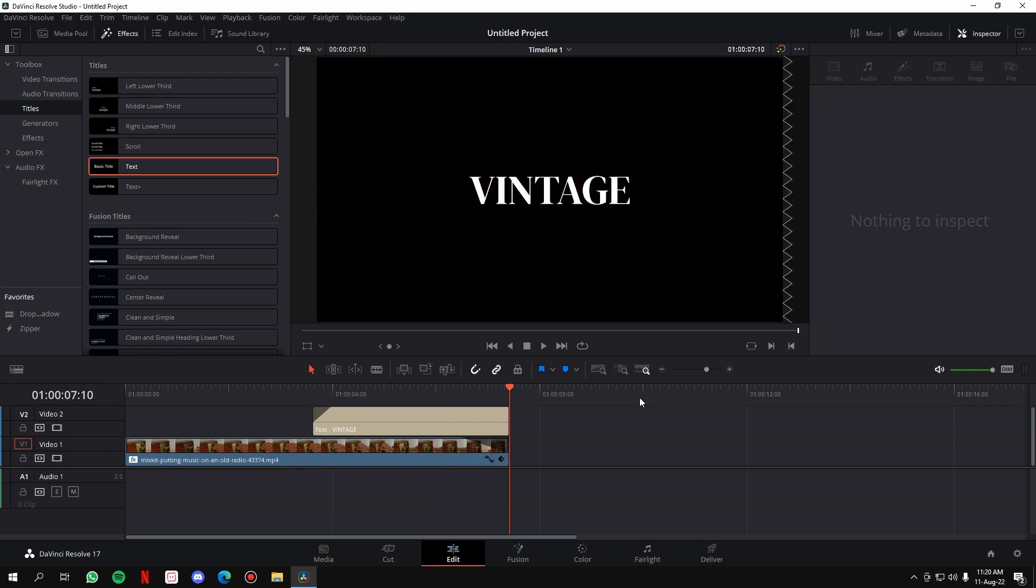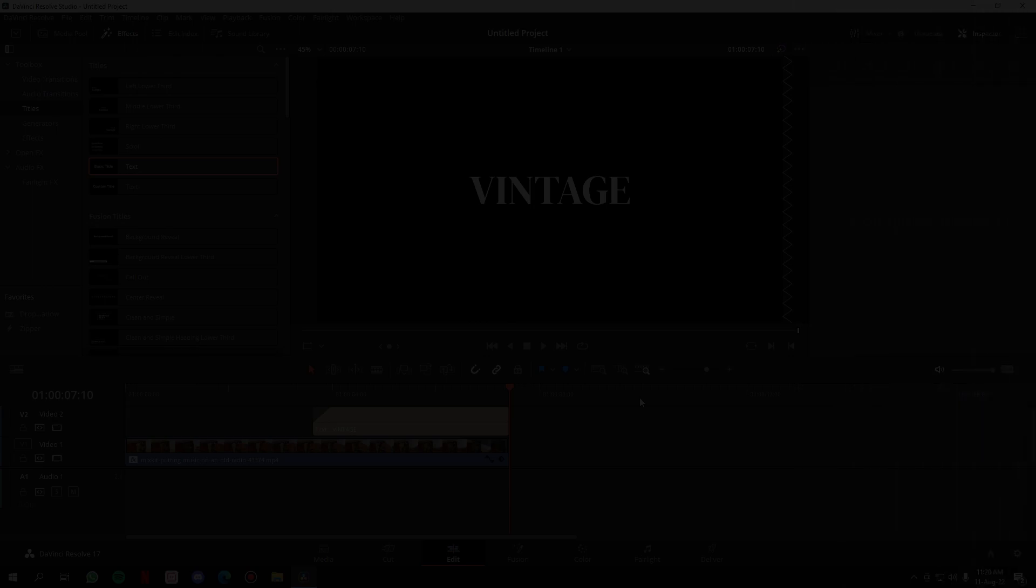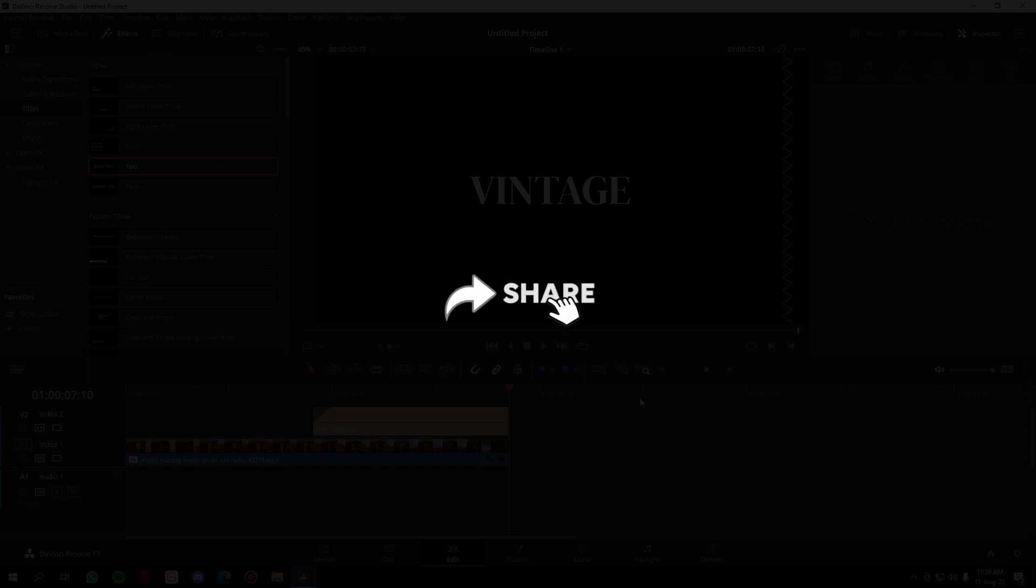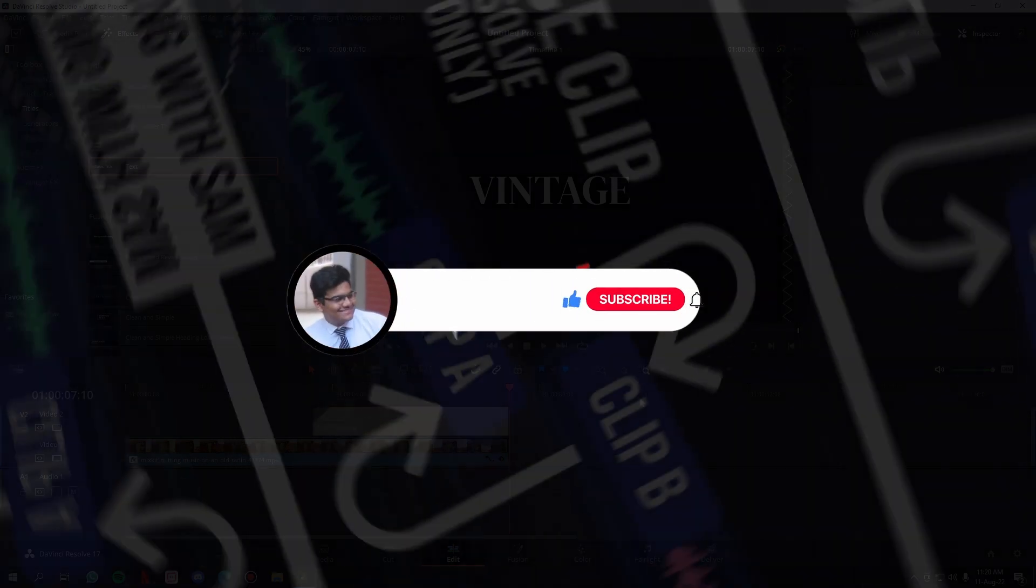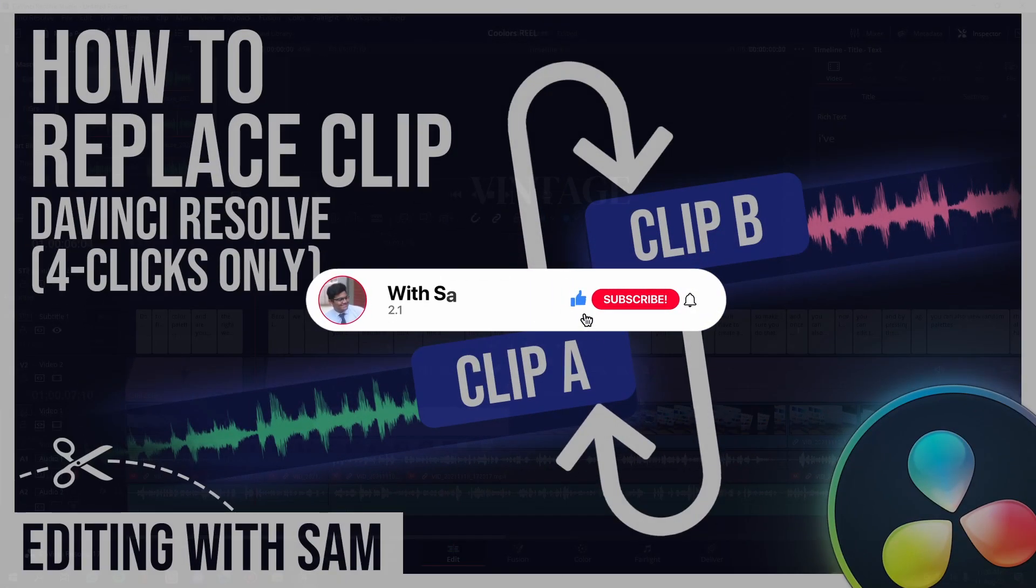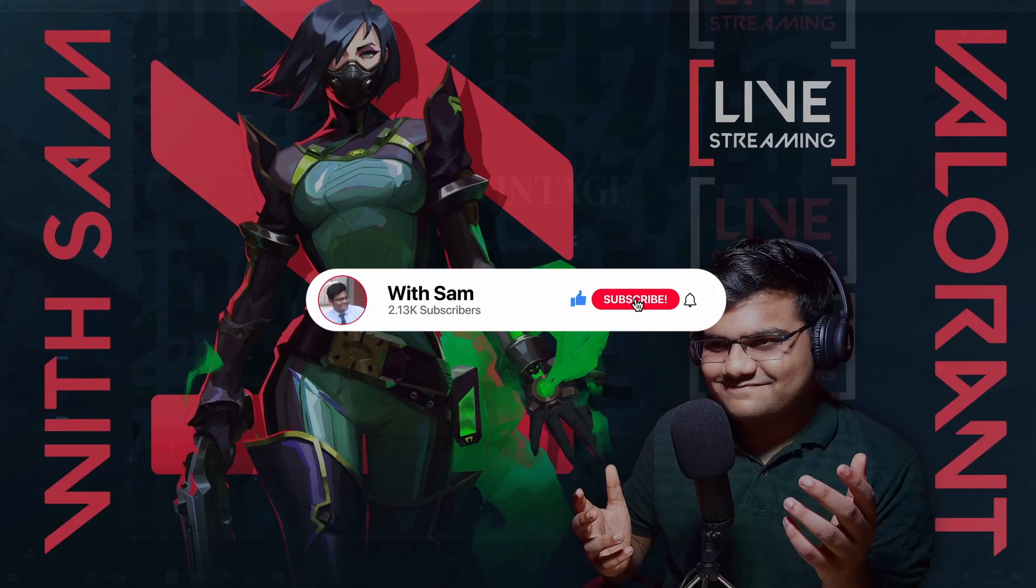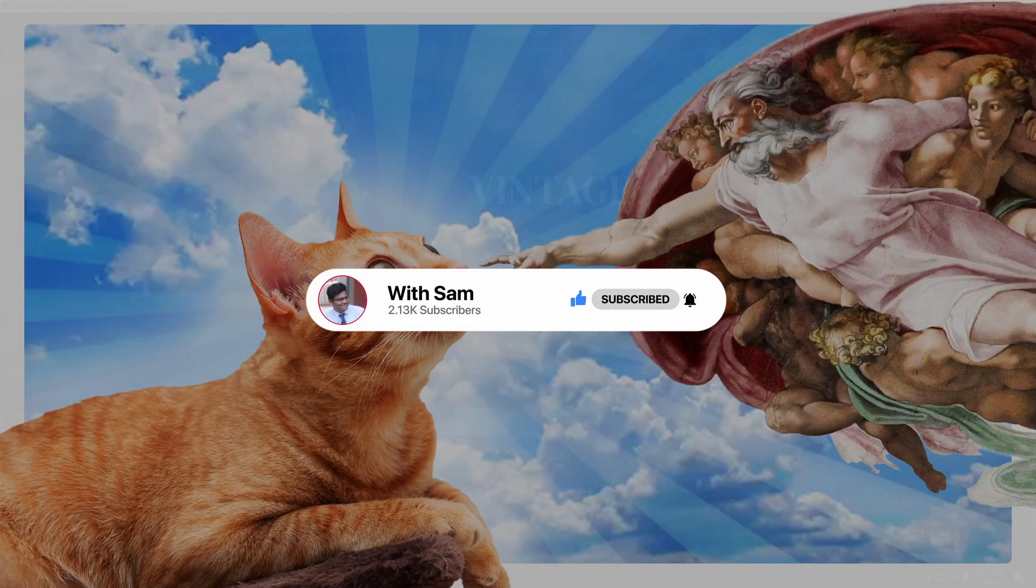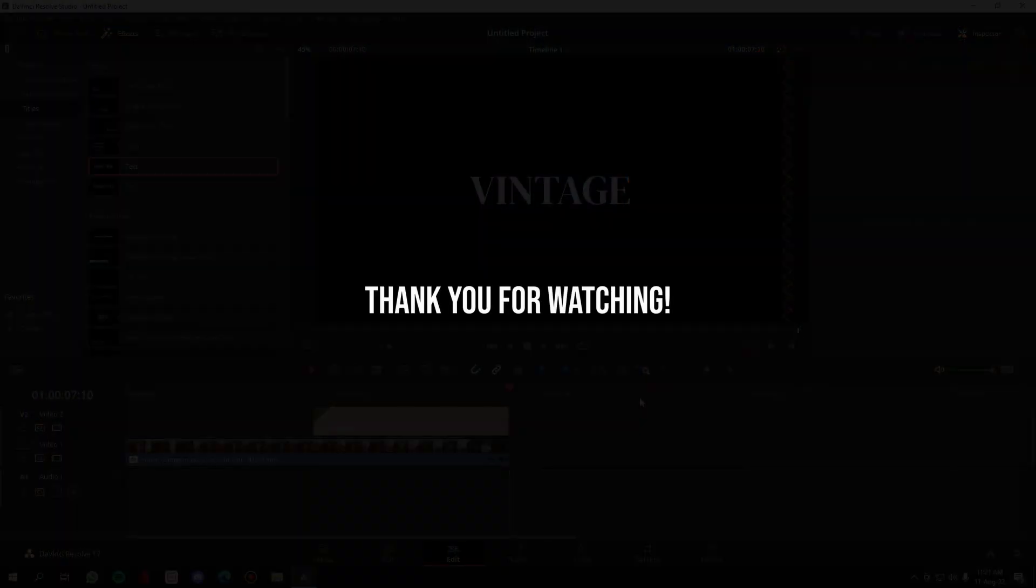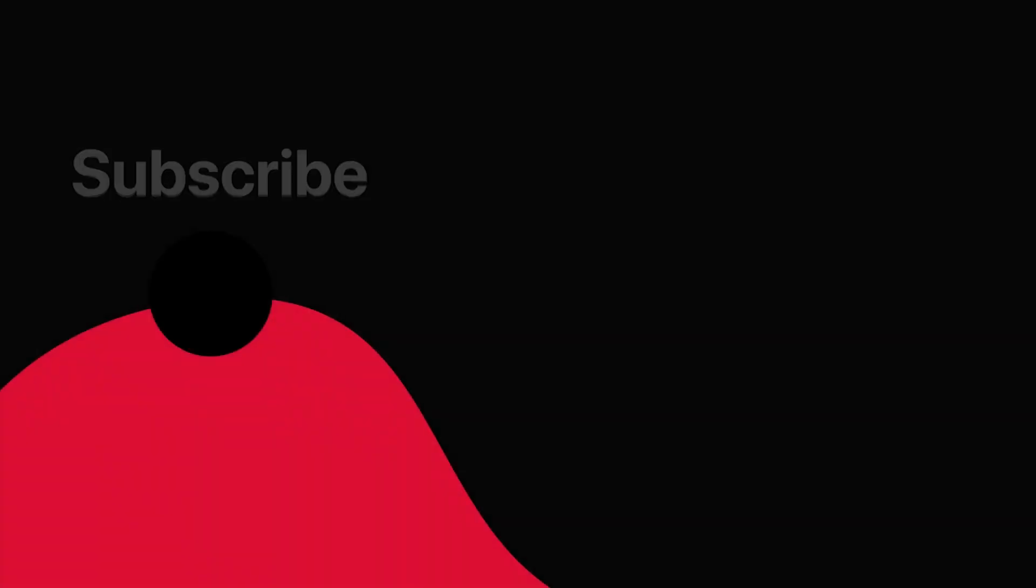So that was the video, guys. I hope you find it useful, and if you do, make sure you like the video. It really helps the algorithm suggest this video to the needful people. Share this video with your friends, and finally, consider subscribing to the channel. I post such DaVinci Resolve tutorials, I stream games from time to time, and occasionally I put some entertaining yet knowledgeable videos on the channel. So that was it for the video, guys. Thank you for watching the video, bye bye.